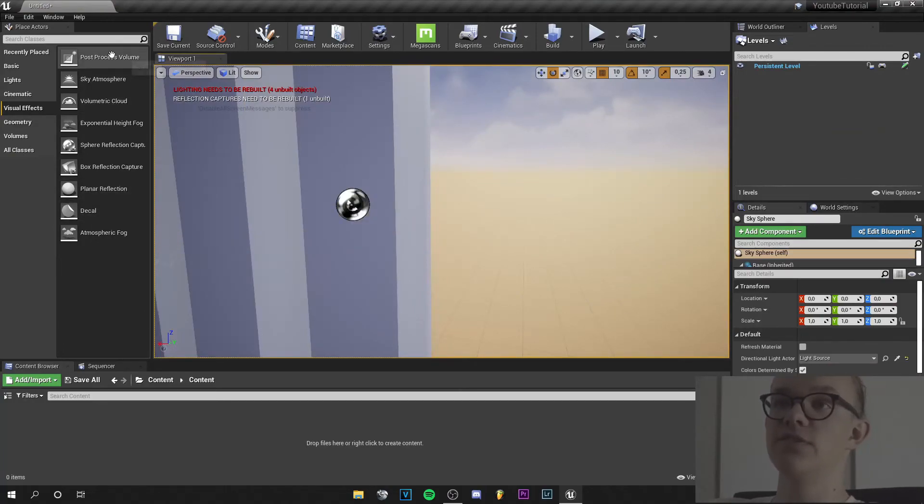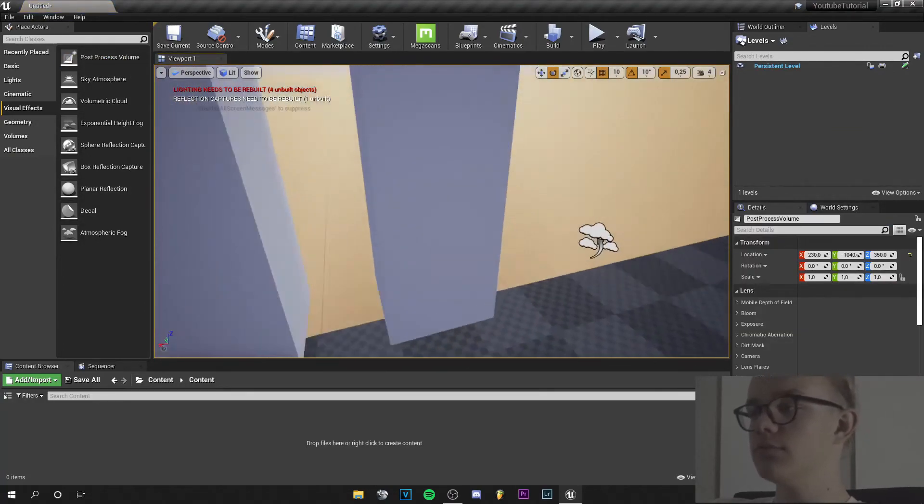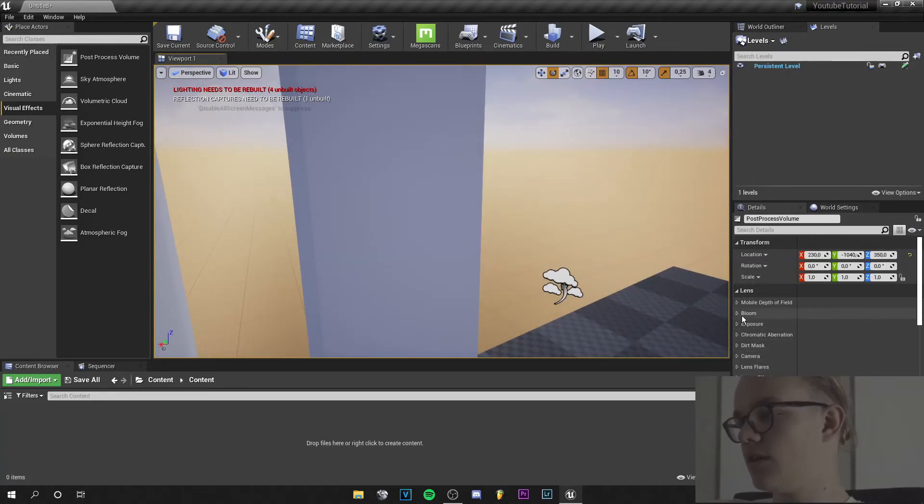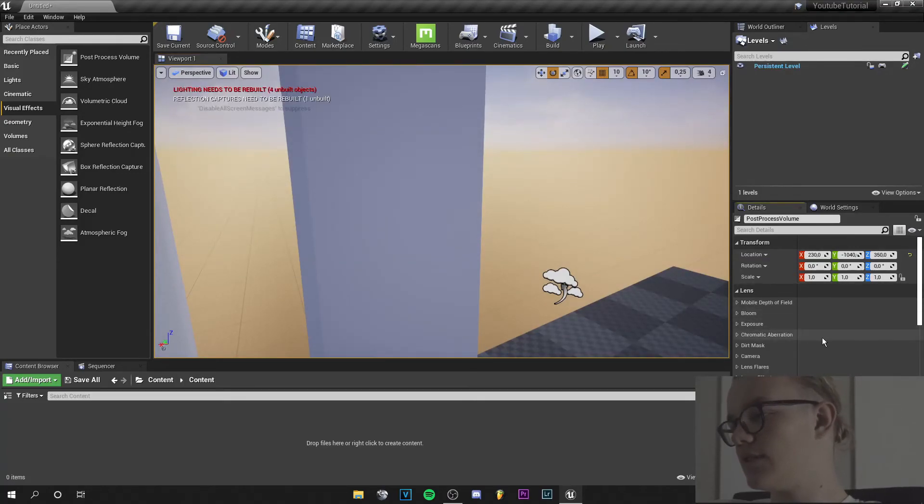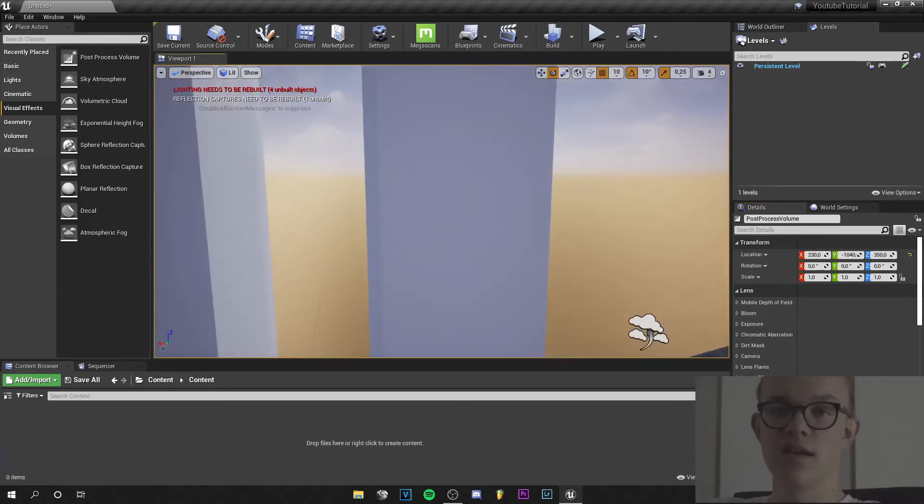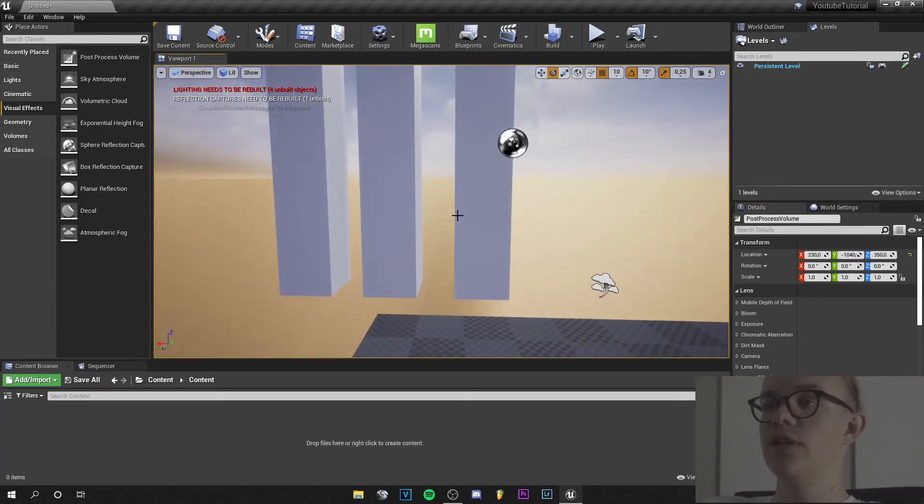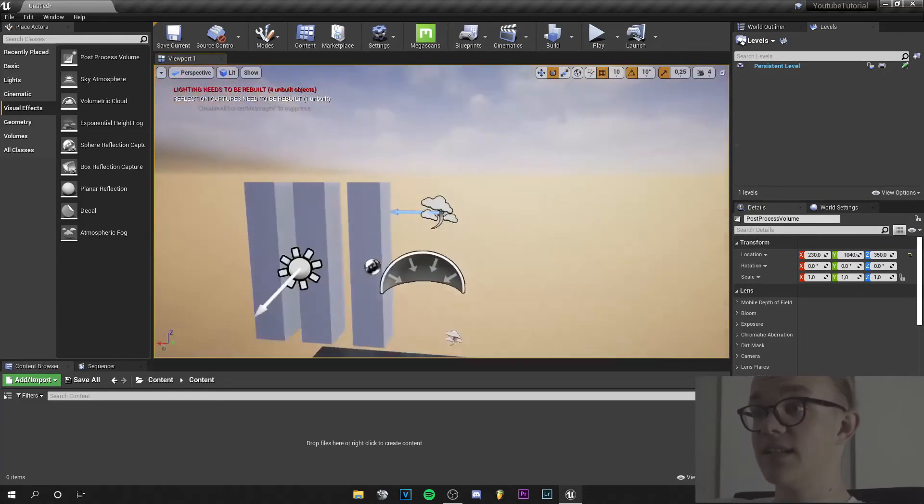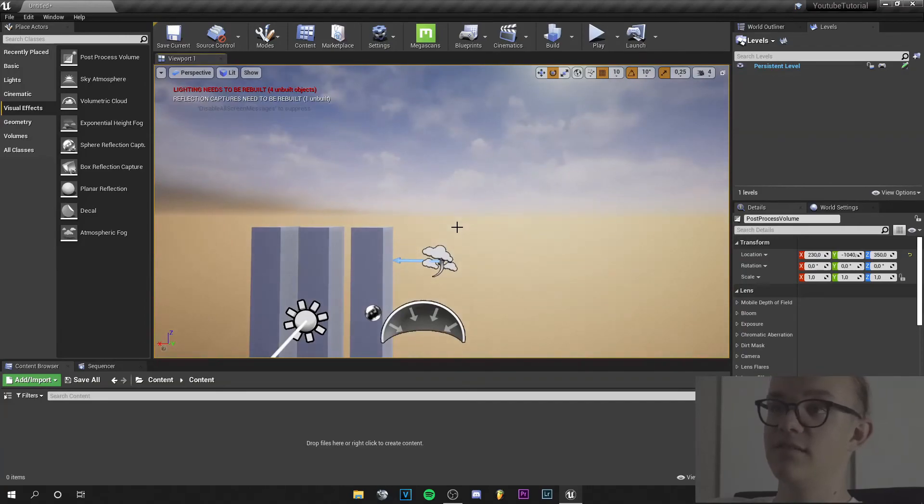And that's basically all I have to say. You can add post-process volumes and play with these stuff here. Like the bloom. You can increase it, decrease it, how you like. Add depth of field to your camera. Or you can make a really cinematic scene in Unreal Engine.